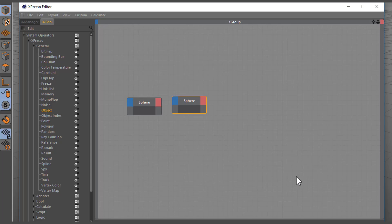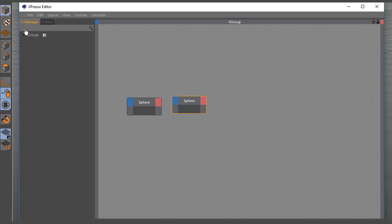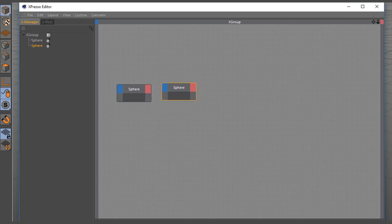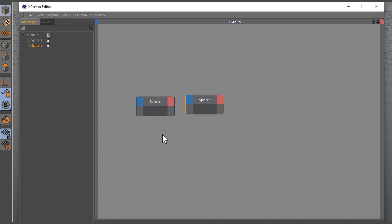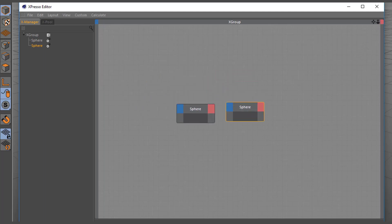The Ex-Manager tab displays a list of all nodes contained in our Ex-Group. You can navigate the contents of Expresso Editor's Ex-Group field in a similar way to the Cinema 4D viewport.